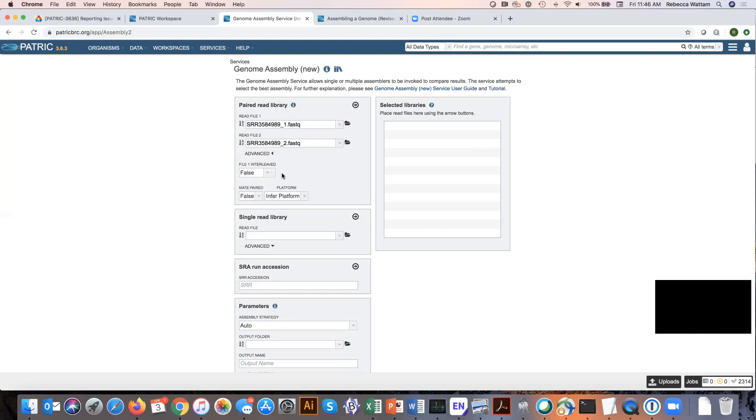This actually doesn't happen very often. That's why the default is set for false. But if you do have that, you can click on this down arrow and click for true.